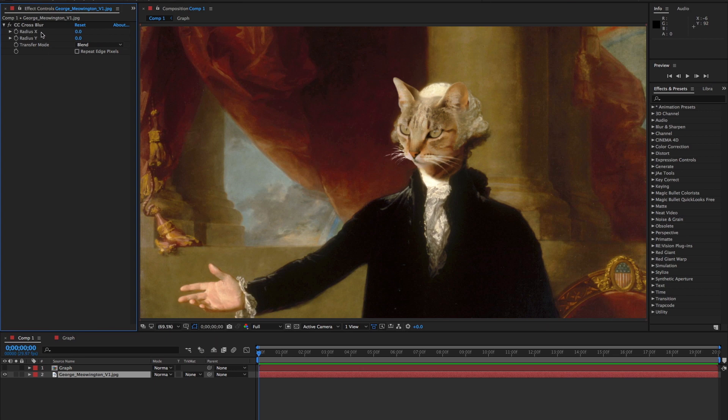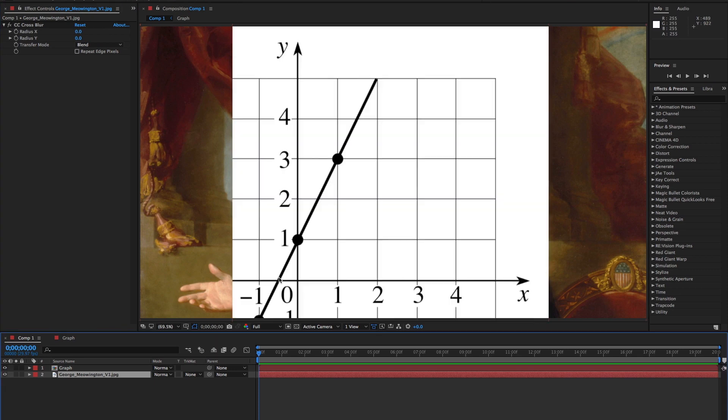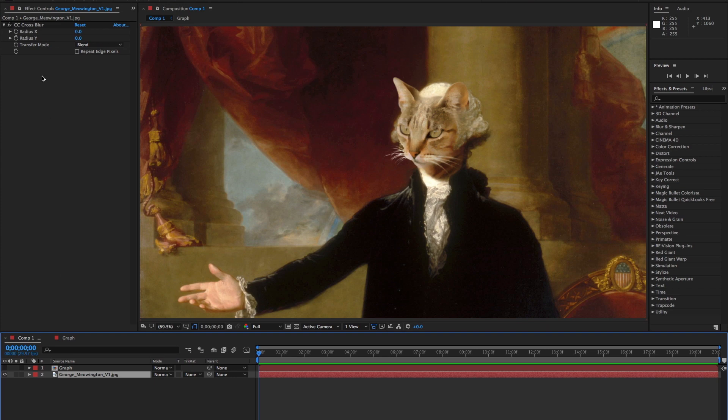When you apply it to a layer, you can change the amount of the X and Y radius independently of each other. And in case you've already forgotten your high school math class, X runs horizontally, meaning that the blur will push the pixels from side to side, and Y runs vertically, meaning that the blur will push the pixels up and down.